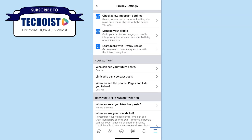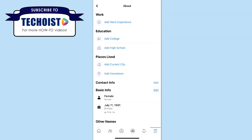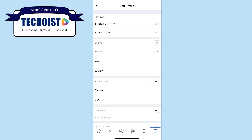If you scroll back to the top, you can select Manage Your Profile and edit any of the privacy settings for your profile information. Beside Basic Info, you can click Edit, and on the right-hand side of your birthday and birth year, you can click the lock dropdown to change the privacy settings. In the top right corner of gender, you can select the icon to allow your gender to be displayed on your timeline or to hide it from your timeline.